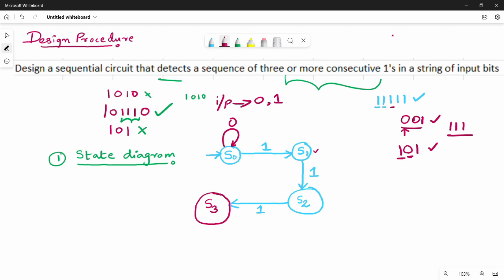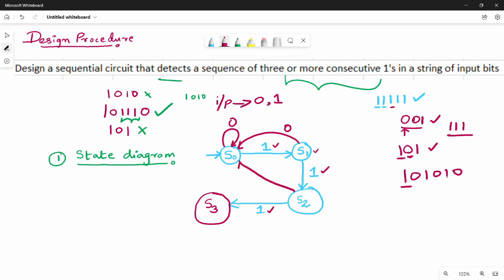If I have 0 in S1, I will break the pattern. So if you have 0 for S1, I will go back to S0. Similarly, if you have 0 for S2, I will go to S0. If you have 0 for S3, I will go to S0. Why S0? Because I don't have three continuous ones, that's why S0 is the return state.